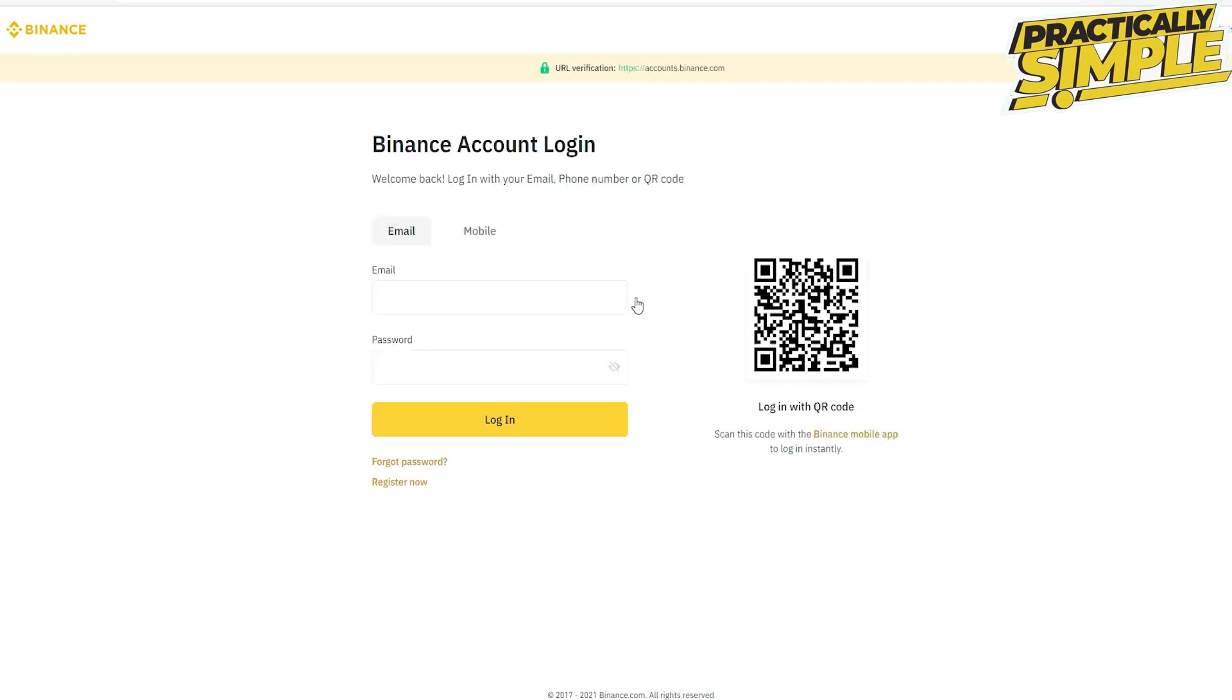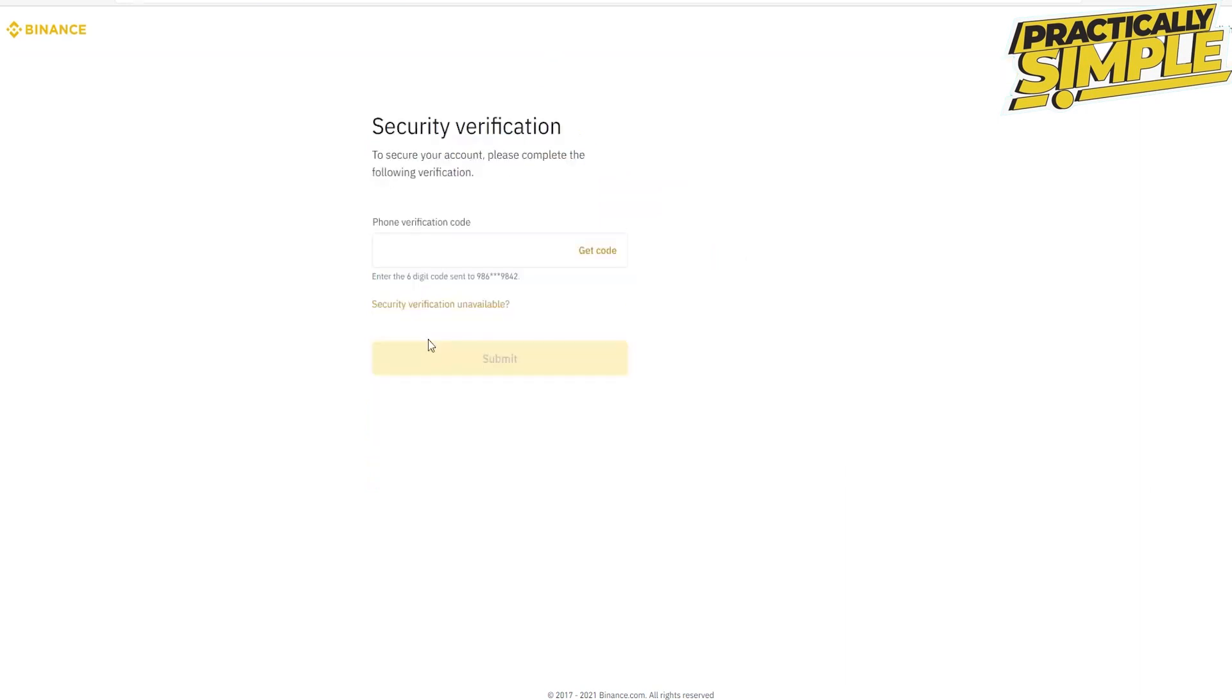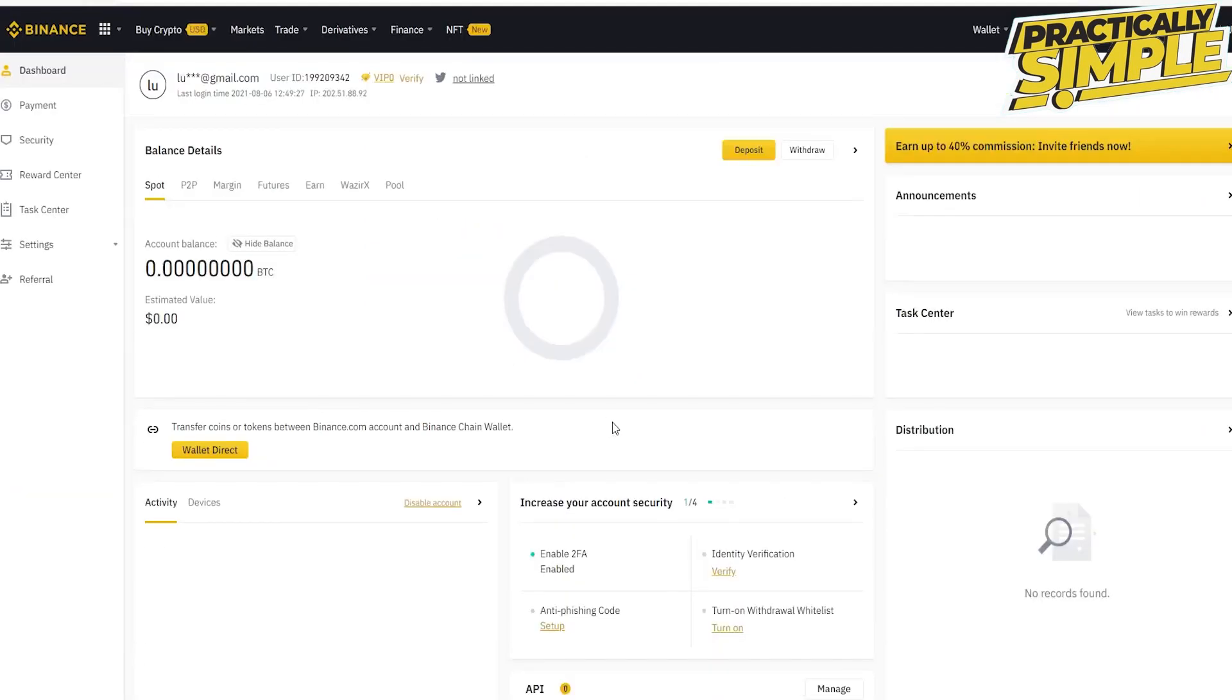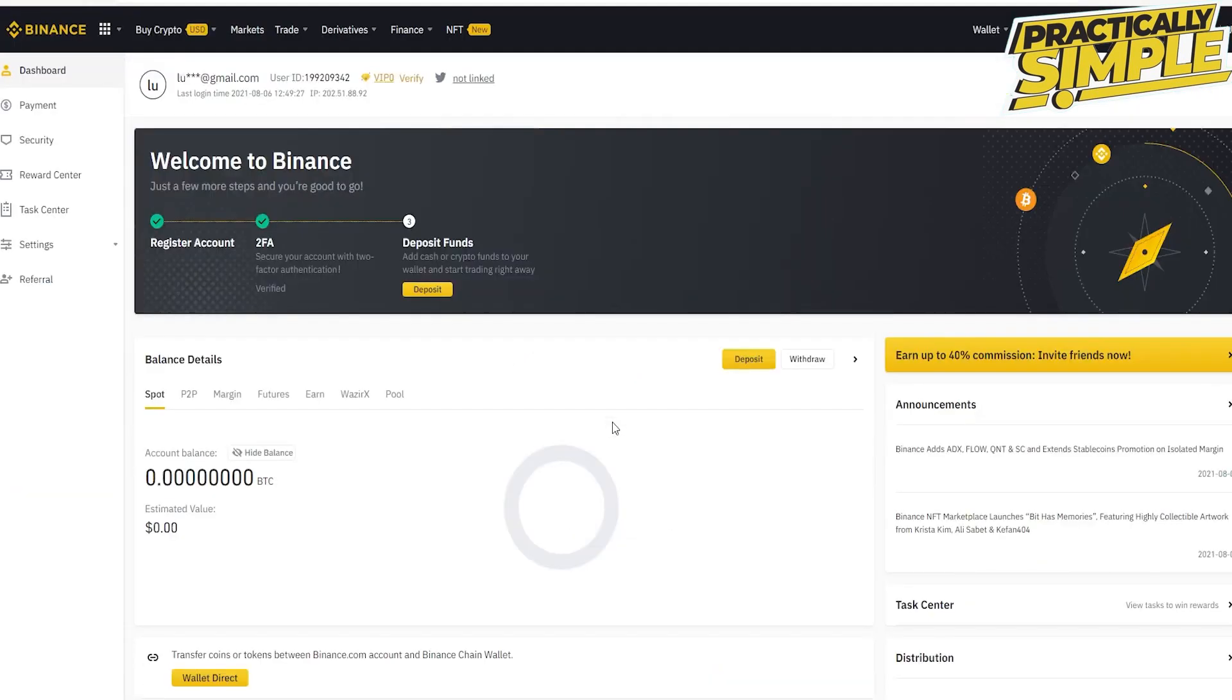And with this you will be able to disable your Google authentication. Type in your email address and password and now log in. On the next page, complete the phone verification by typing in the verification code that you receive on your mobile device and click submit. And there you have logged in without Google authentication.